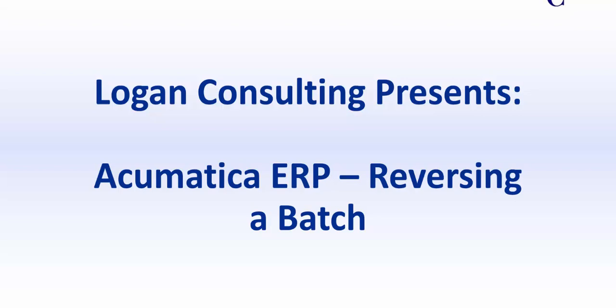My name is Brent Stabiner and I'm a consultant with Logan Consulting. In today's video, I will be showing you how to reverse a batch in Acumatica ERP.